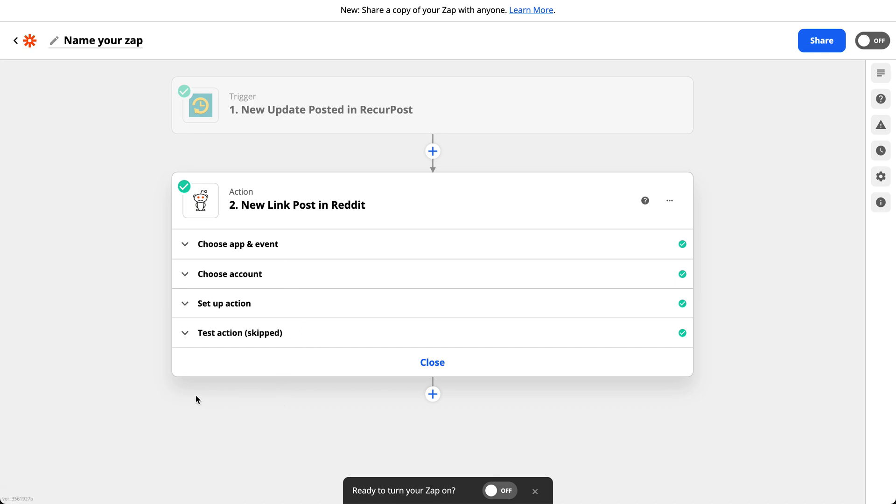So just to sum it up, I have set up a dummy page and then added that to my RecurPost account. Then I created a Zap in my Zapier account to take anything posted on that dummy account and post it on Reddit. That's it. I hope this was simple enough, but if you have any questions or if you're stuck.